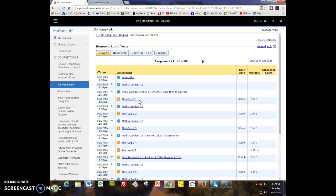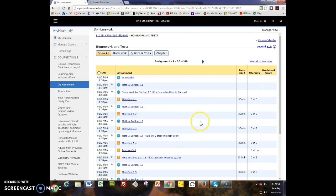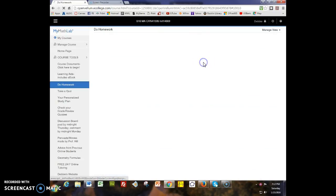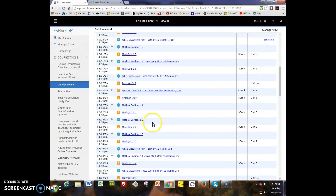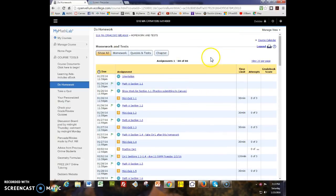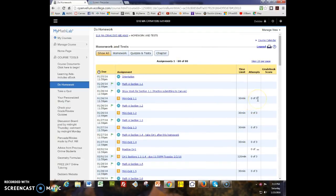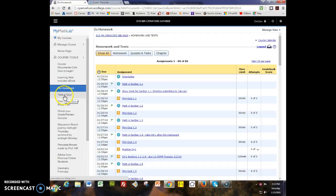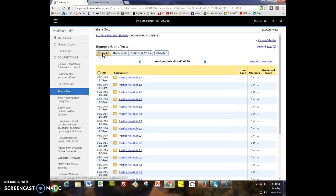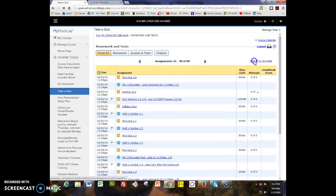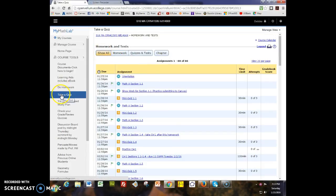There are practice mini quizzes. If I scroll all the way down you'll see the practice mini quizzes. The practice mini quizzes can be used infinitely many times. The mini quizzes you have three tries and there's a time limit. You can use the practice mini quiz as many times as you like and then have three tries at the actual mini quiz. You can use these however you like. Quizzes must be completed by the due date. Homework can be worked on after the due date for 75% credit. Do homework and take a quiz actually go to the same place. You can go to either place to begin.